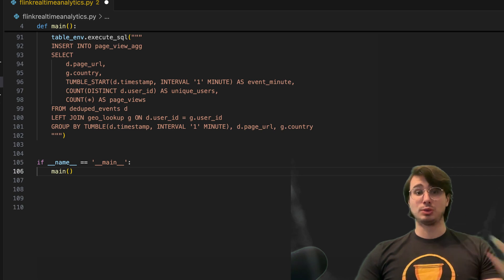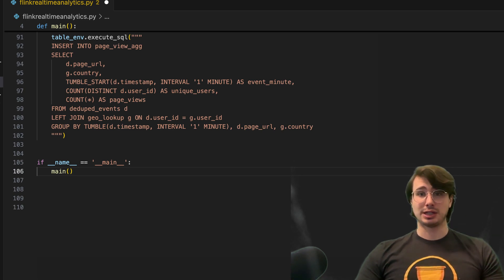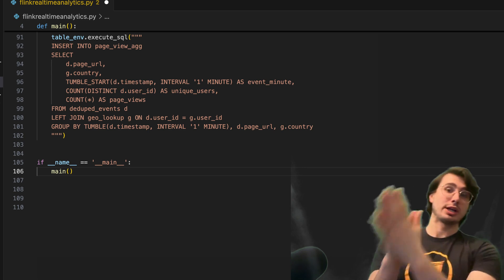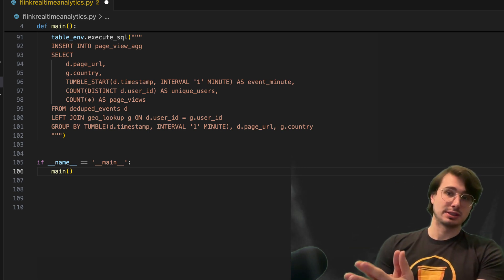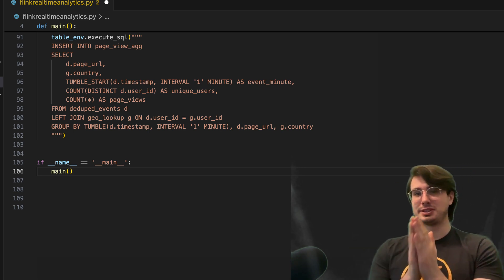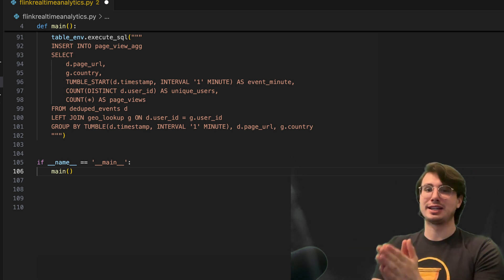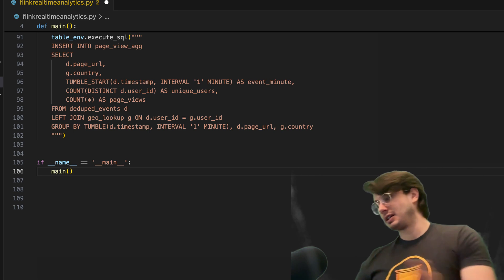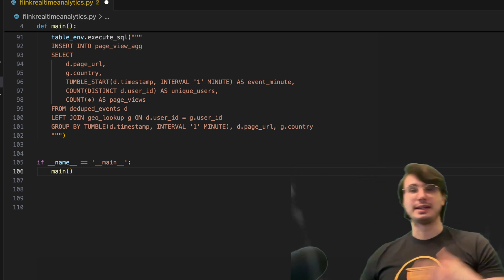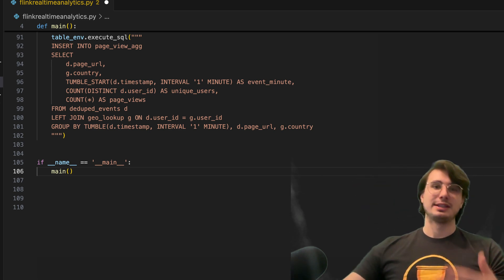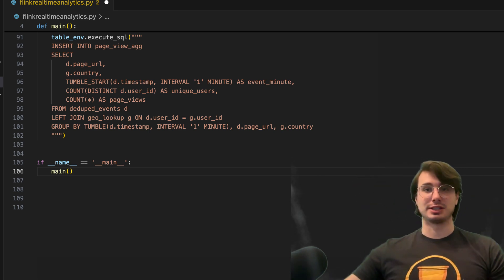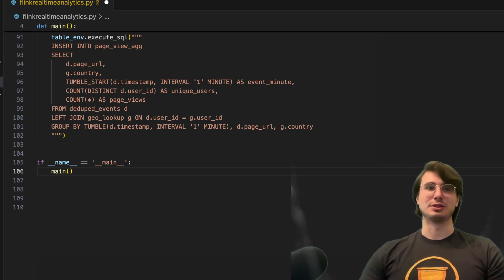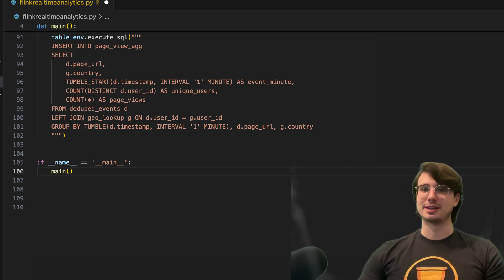So once you run this PyFlink script, this will then look at that Kafka queue, say any piece of data that has arrived from there, process it, store it then into that backend Postgres database. And it'll keep running until you stop this Python script.